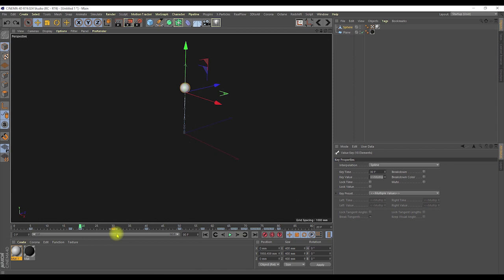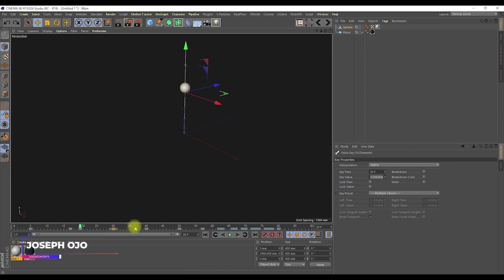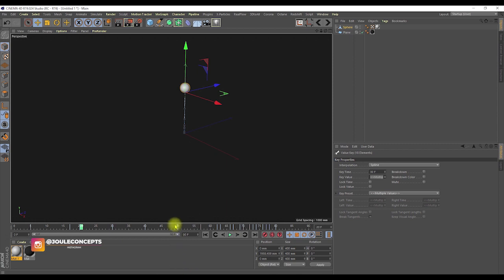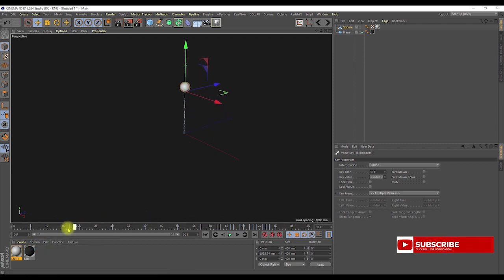The next thing is the advanced mode. It took me a long time to know that there is an advanced mode for representing keys in the timeline. If you right-click anywhere in the timeline, go to Options and you'll see Advanced Mode. If you click on Advanced Mode, your keyframes become elongated keyframes — that means you're now in advanced mode.